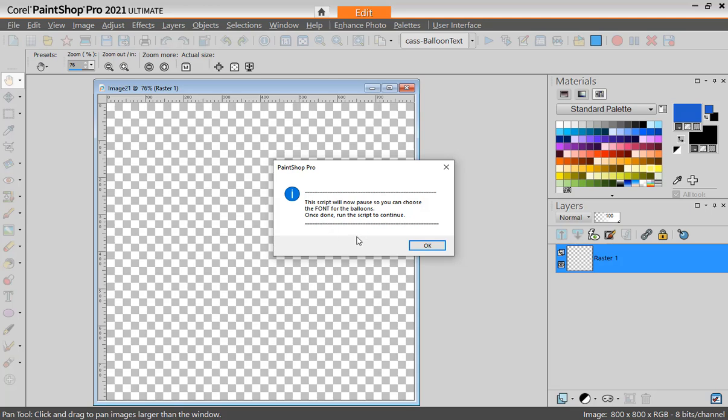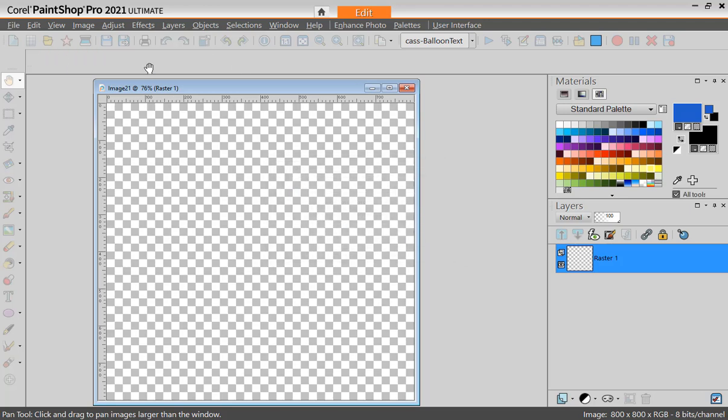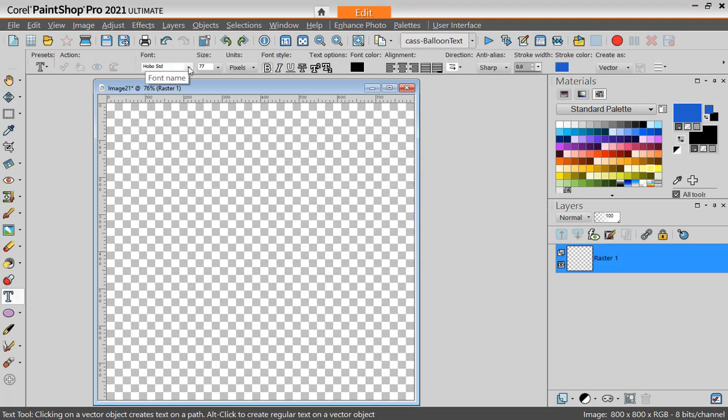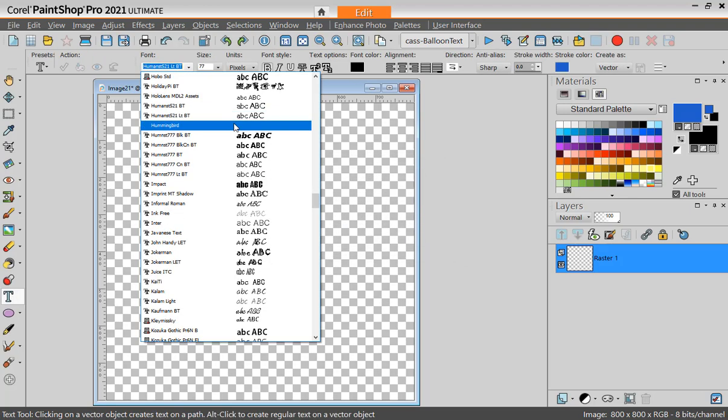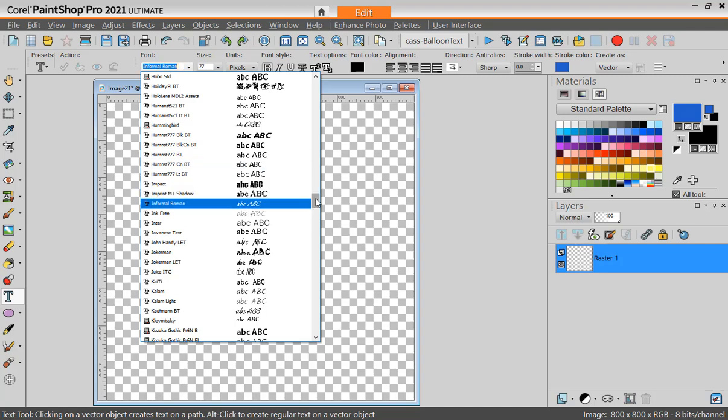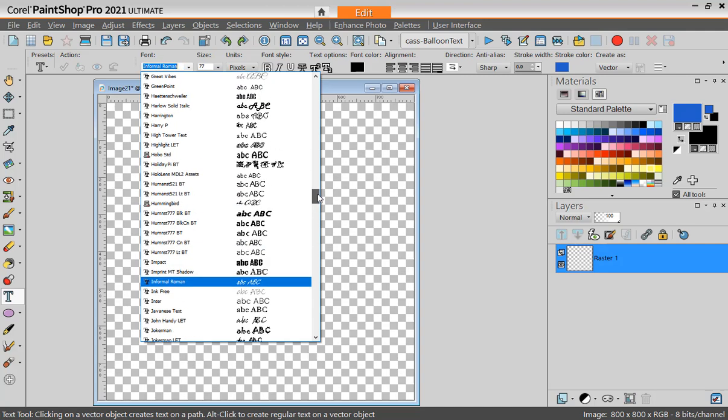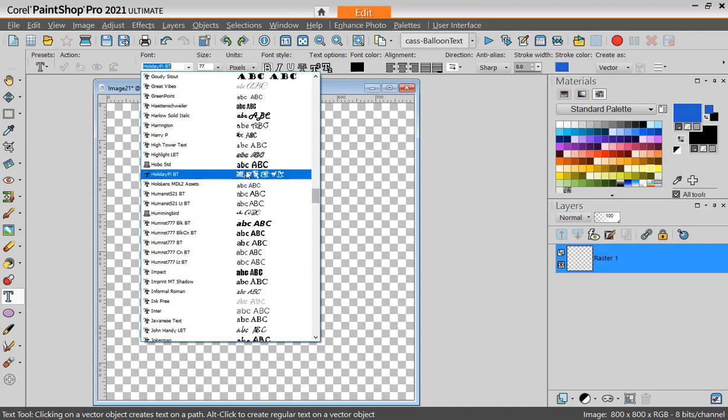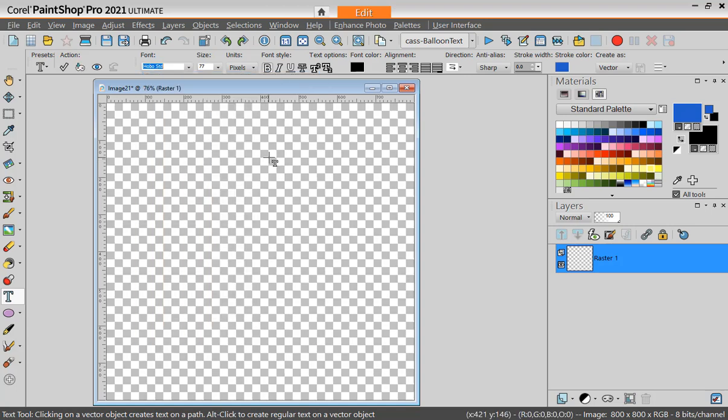Next, the script will ask me to choose a font that I want to use. I can choose any font, but typically you will want to use something that is fat. I'm going to use hobo font here.